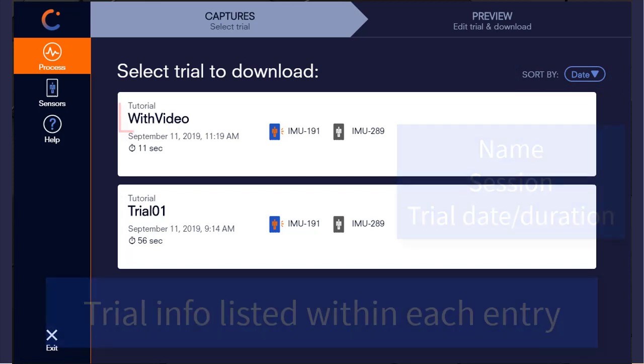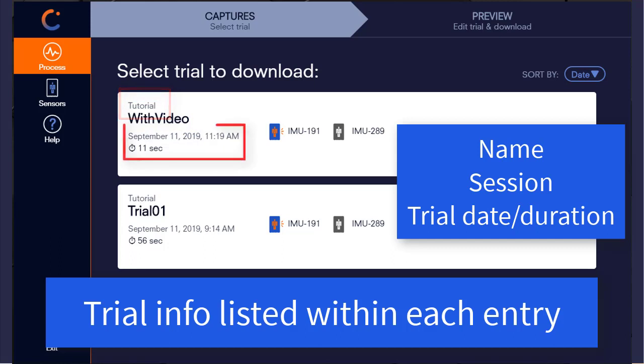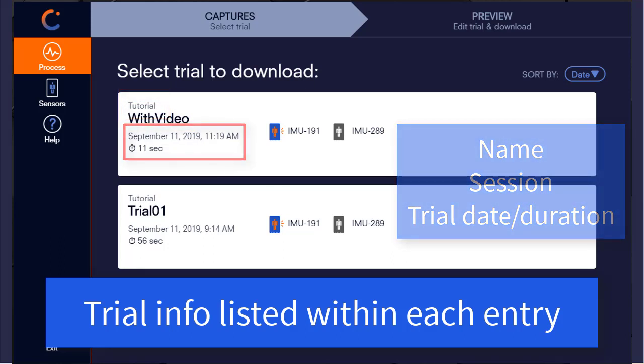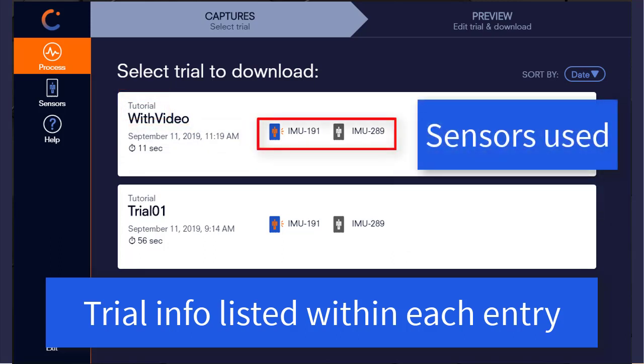Each trial will display its name, session, details about date collected and trial duration, as well as the sensors that were used during the capture of that trial.